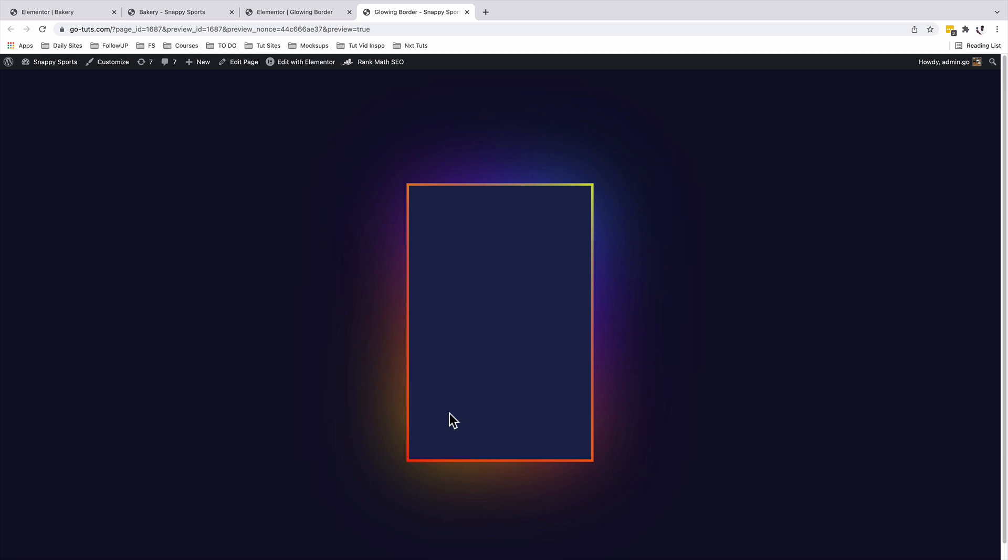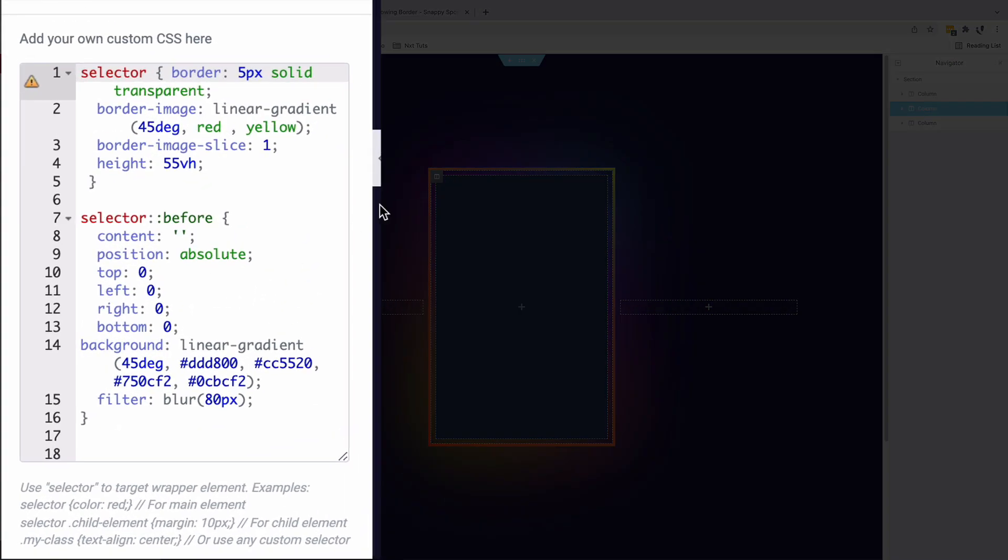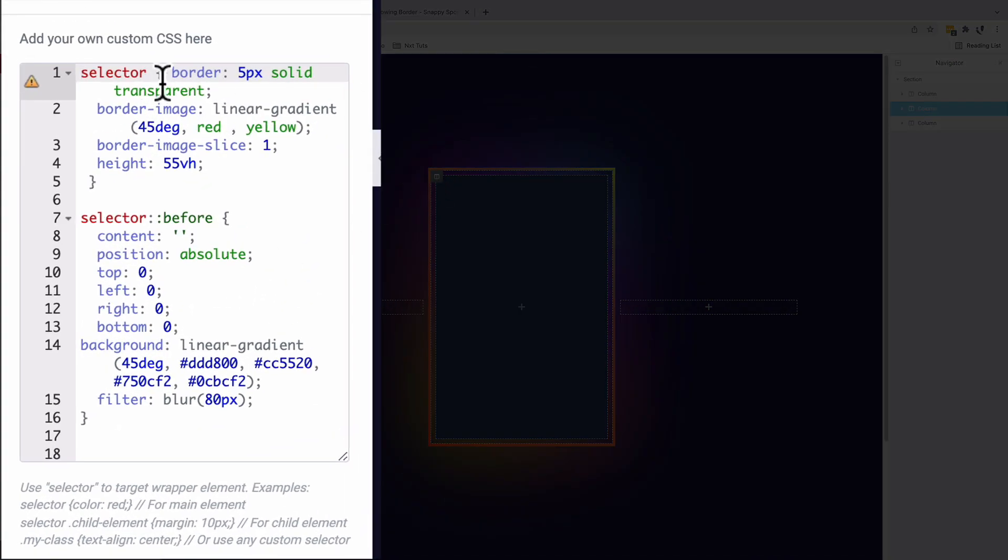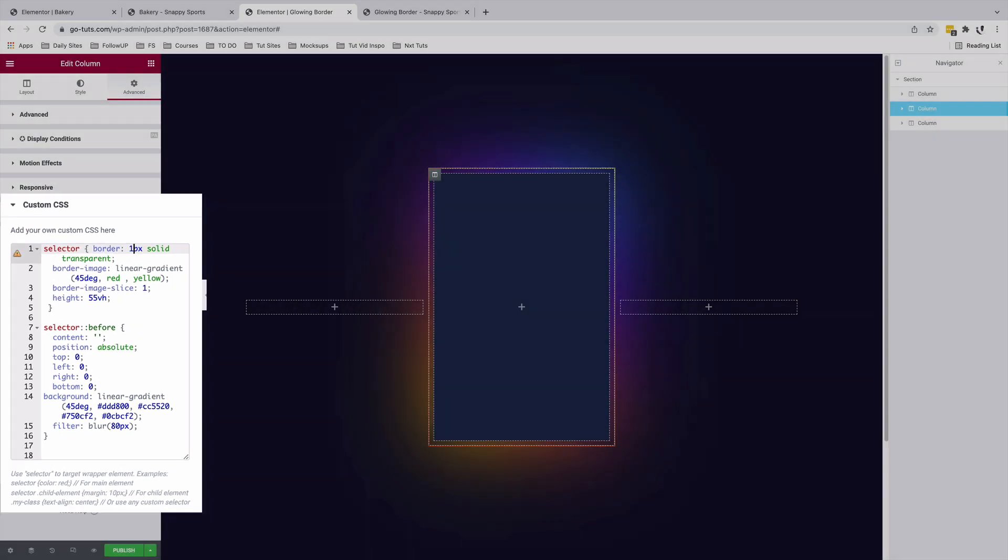Beautiful. Now let me explain to you what we are doing currently. We are basically adding a selector. The first selector is giving our column a border of five pixels. If you make it 15, that's how big it will get.